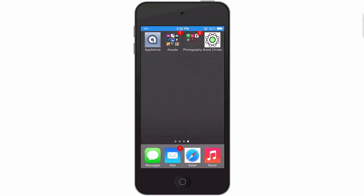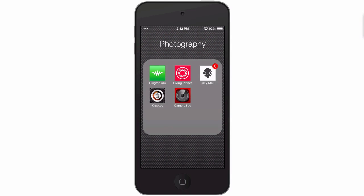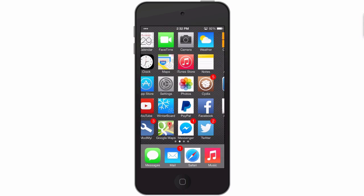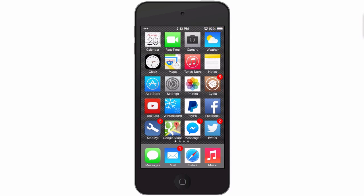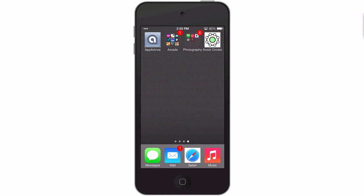On the springboard you can see I have a Photography folder and an Arcade folder — they look very dark just sitting there, so they don't stand out nearly as much. When you open them up, the background is a little bit darker as well. In Dark Folder 7 settings you have your enable toggle, a darken folder icon option, and a darken folder background option.